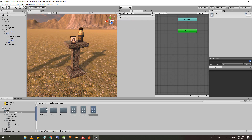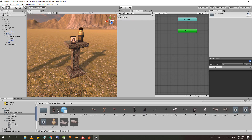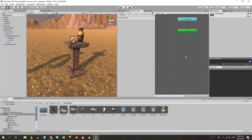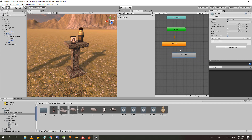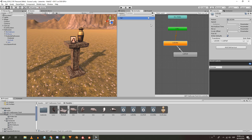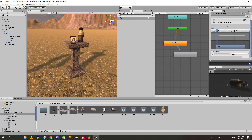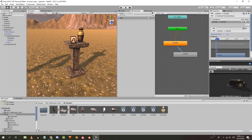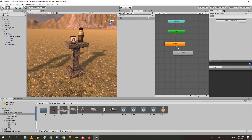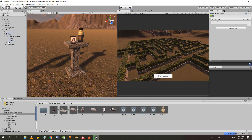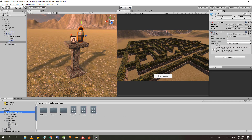We make another animation controller for the urn. We are going to use the idle state and make a transition to the fall animation, which will be activated with a bool variable called fall. In the transition, we add the fall condition and uncheck the has exit time box. Then assign the controller to the animator of the urn.